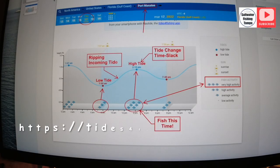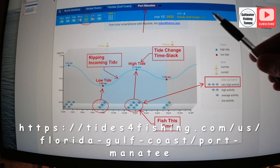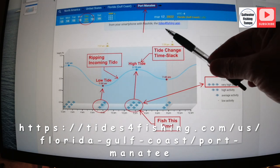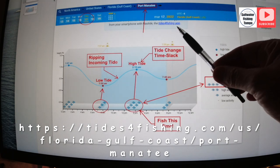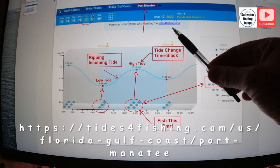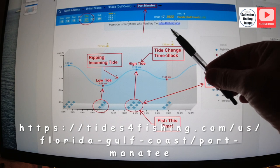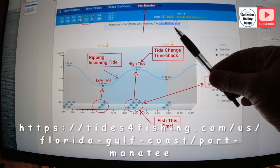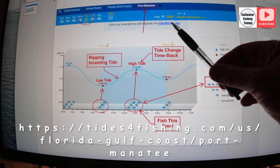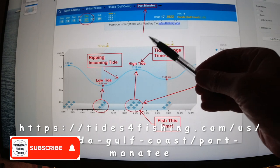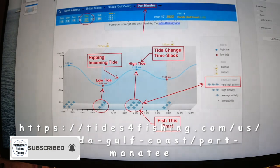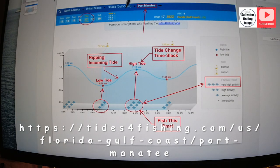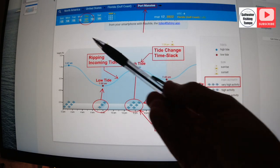And see you on the water. Tides for Fishing. This is what I want to show everybody right here. Now, this is the app right here, Tides for Fishing app. I have it on my phone. This is a great site. I'm going to put a link in the description. Once I get to this site, I always go into North America, United States, Florida Gulf Coast, Port Manatee.